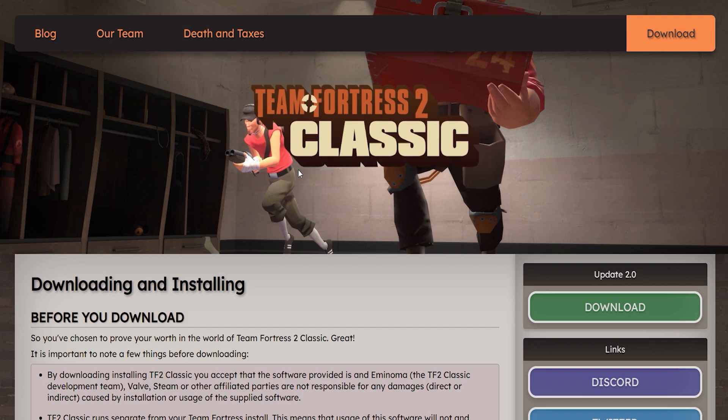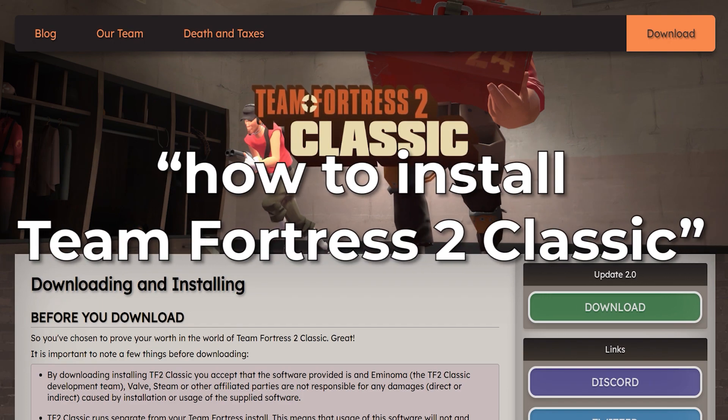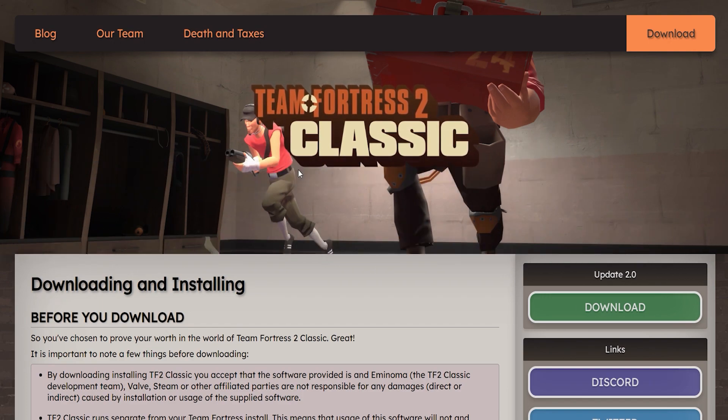So you're probably here because you searched how to install Team Fortress 2 Classic and that's what I'm going to show you.